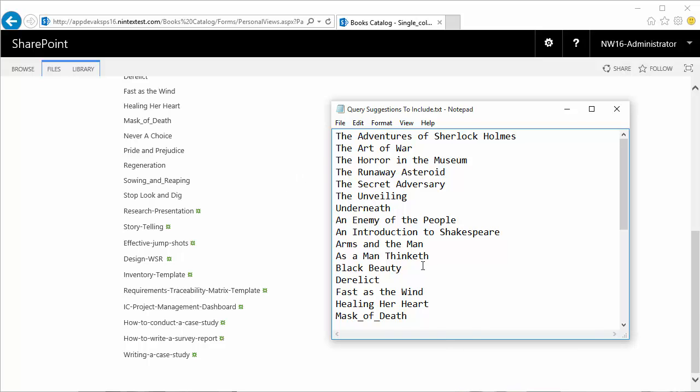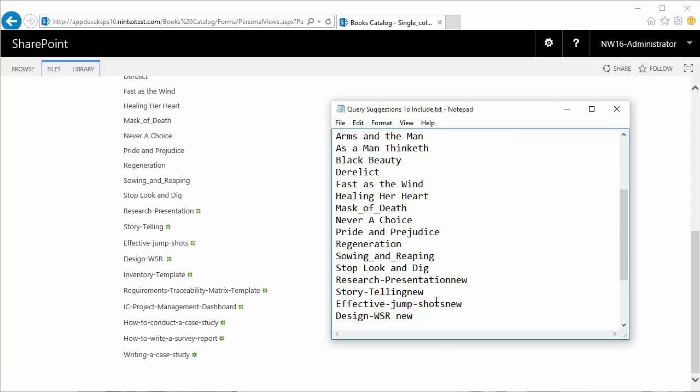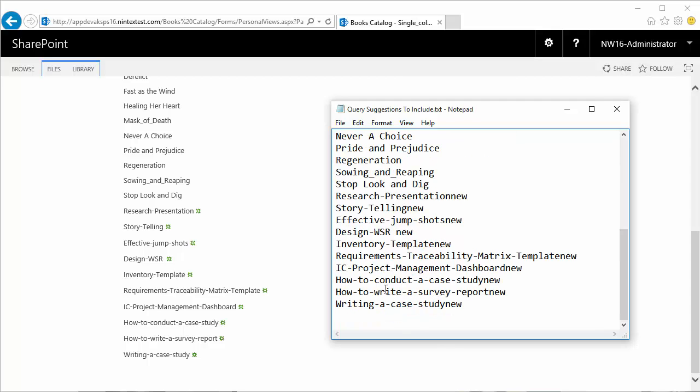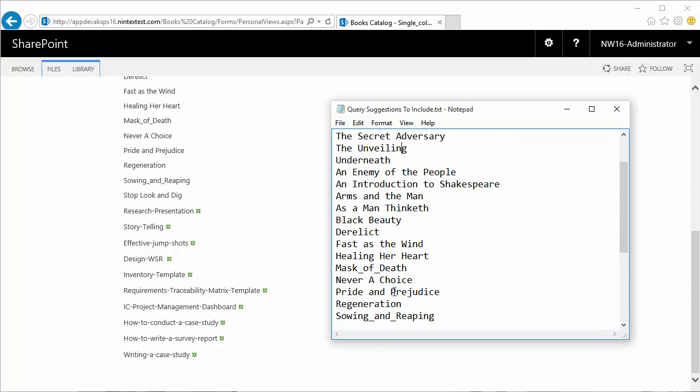Now we have a file handy. What do we do with this file? This file has the names of all the documents that we have in the document library. What we need to do is go straight to the Central Administration and we'll find out what we need to do next in the next video.